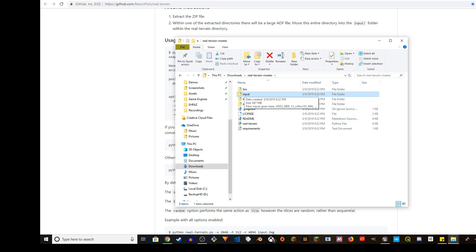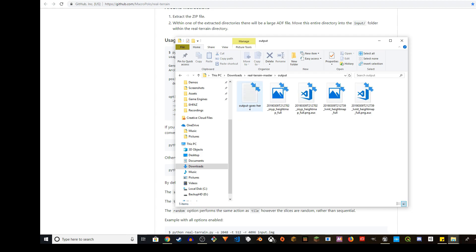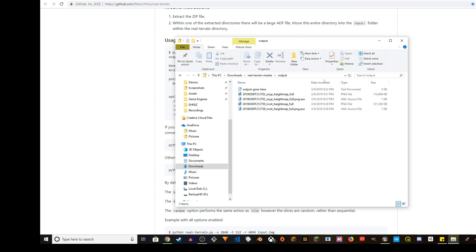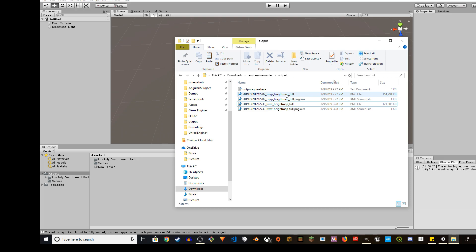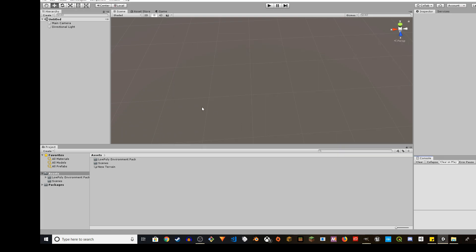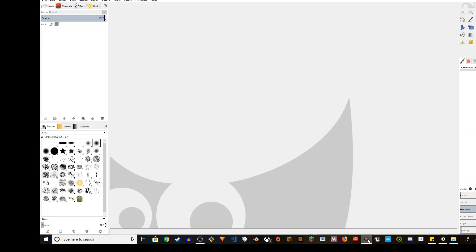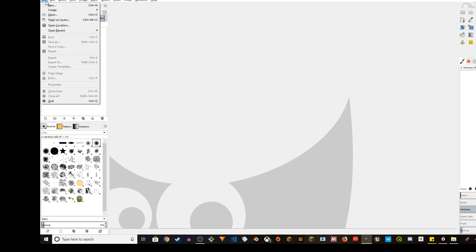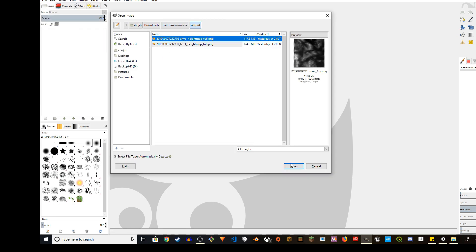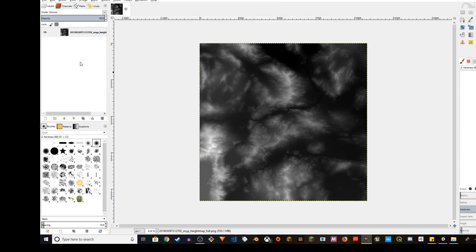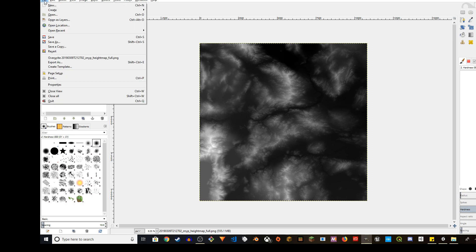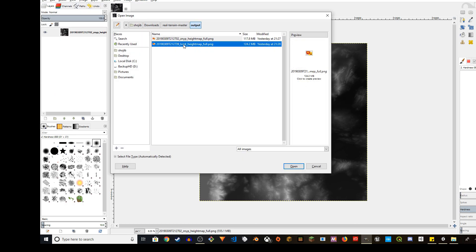Once it's done, go back to your Real Terrain Master folder. You'll see the output folder with the processed height maps. This is the file we need to convert into raw files. I'm using 2018 version of Unity 3D. Just note there are a couple differences between 2018 and 2017 terrain features. I'm going to use GIMP to open the image file that I created. I'll open both of them.